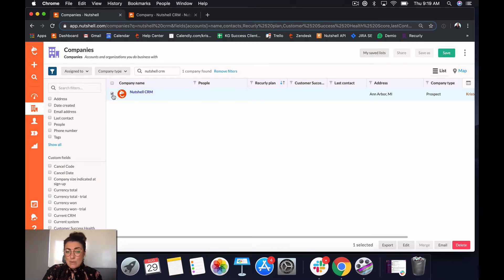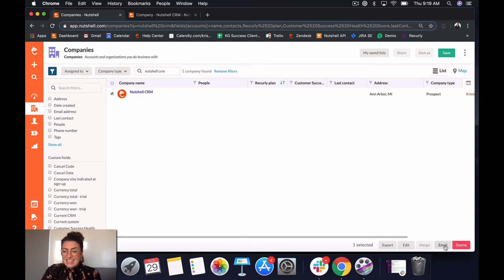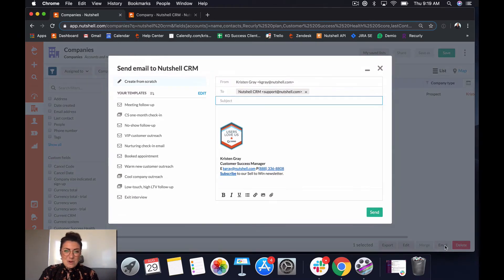Once I've selected the people that I want to email, I'll just go ahead and click the email button in the lower right corner, and that's it.